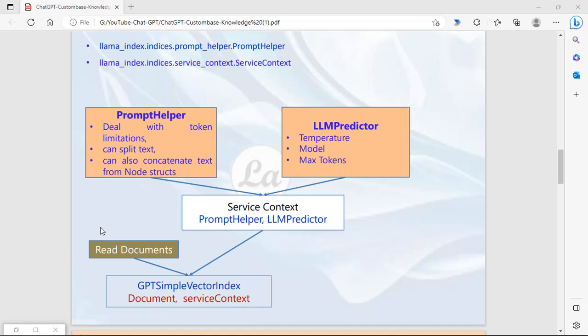The next step is to read the documents. As discussed, we will be creating our own custom data in text format, so first we will read that data from the text files. Finally, GPTSimpleVectorIndex - this function creates the index from the data. It takes two parameters: the service context and the documents. It creates the index from the large data, then saves that data in JSON format. It's like a big book - to reach a particular page or title, you check the index at the back of the book. The same way, it creates the index.